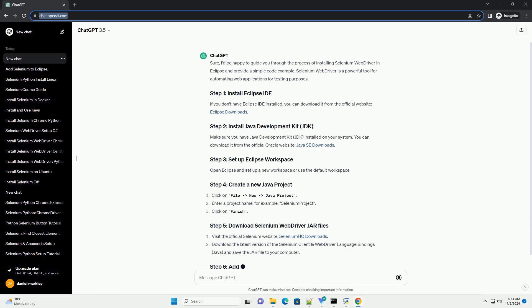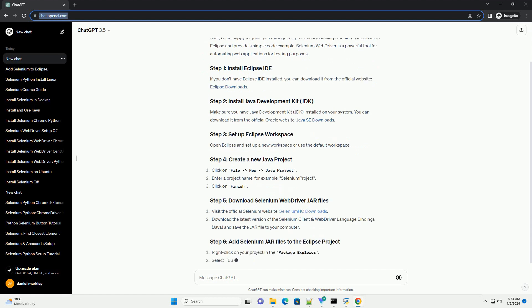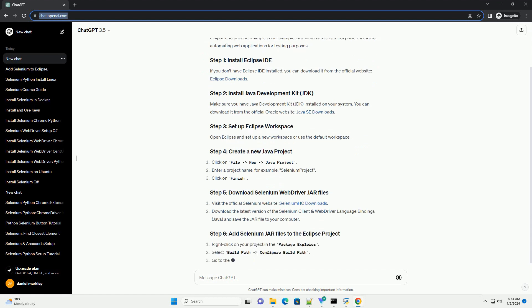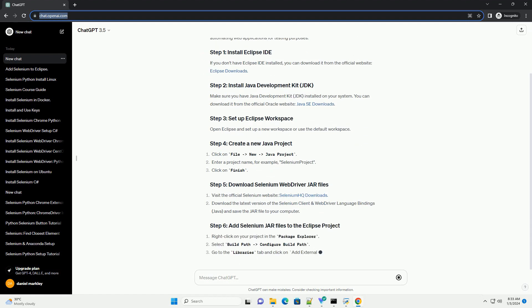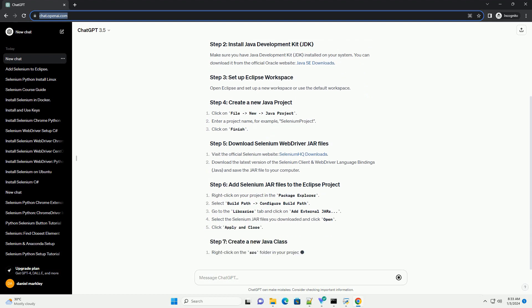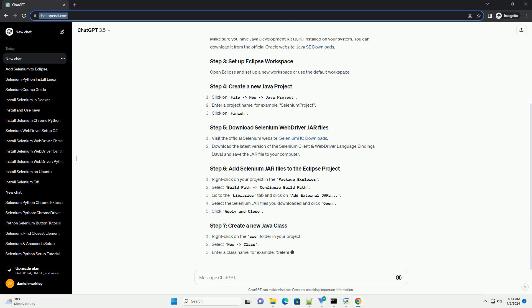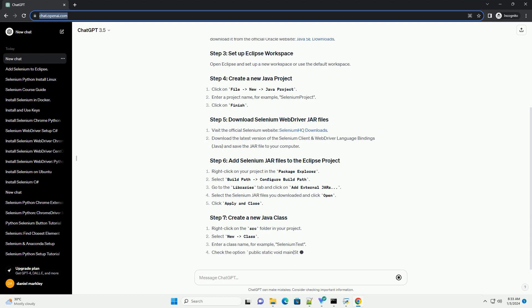Make sure you have Java Development Kit (JDK) installed on your system. You can download it from the official Oracle website, Java SE Downloads.